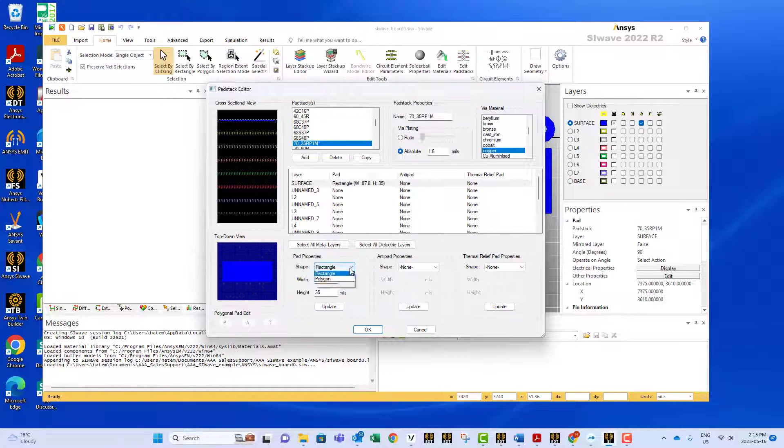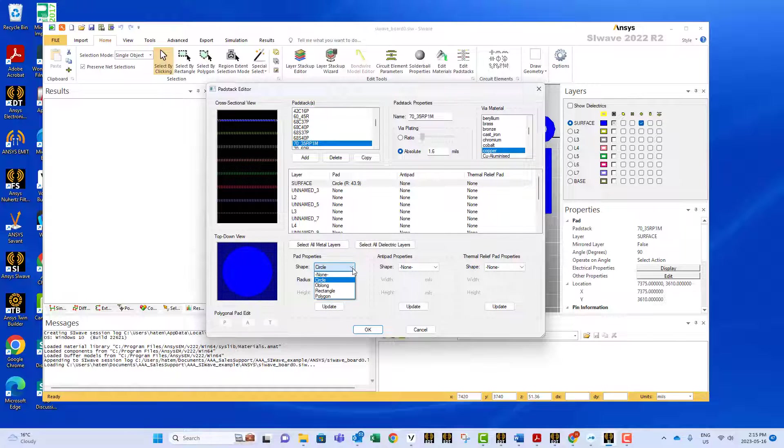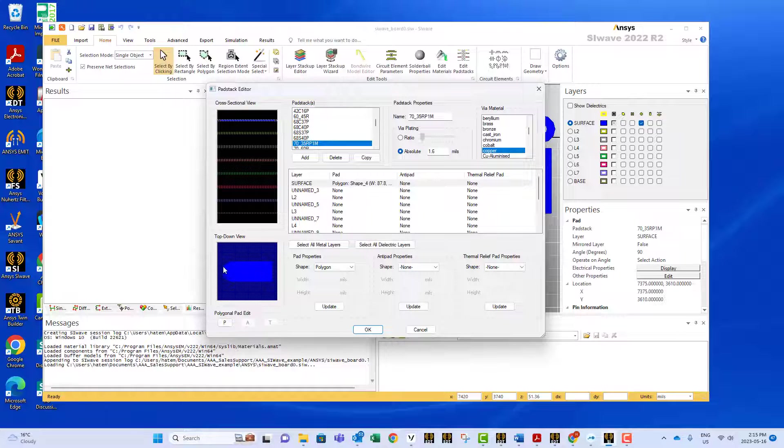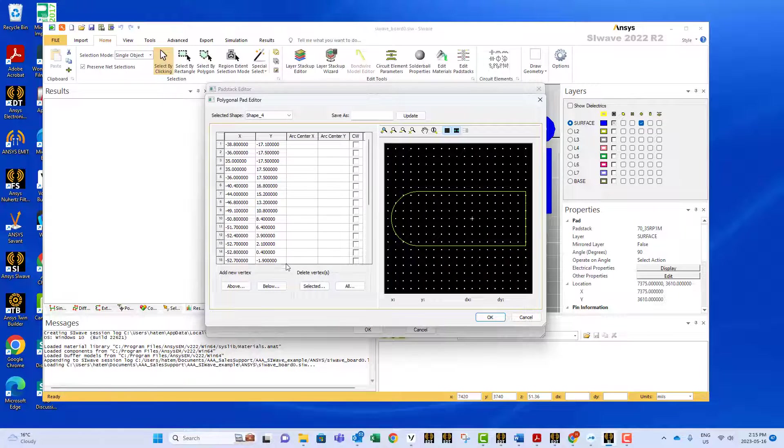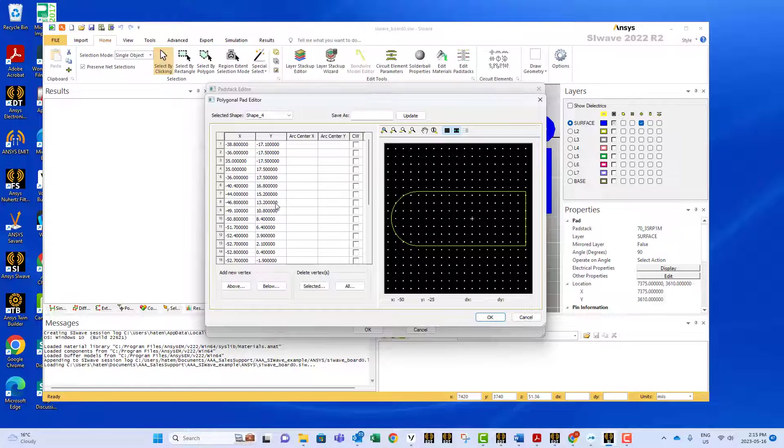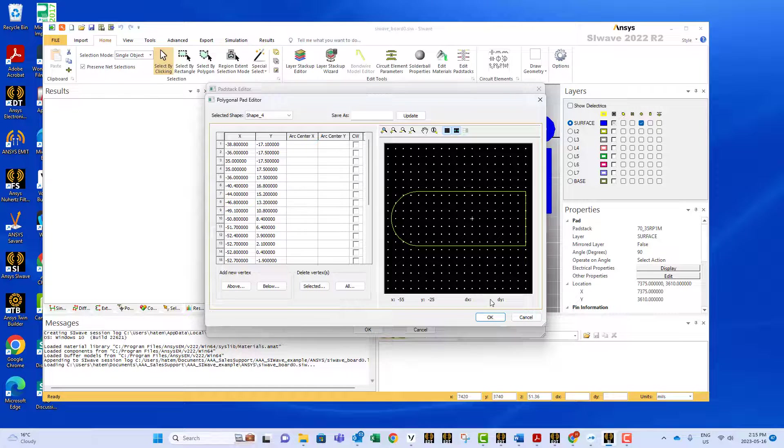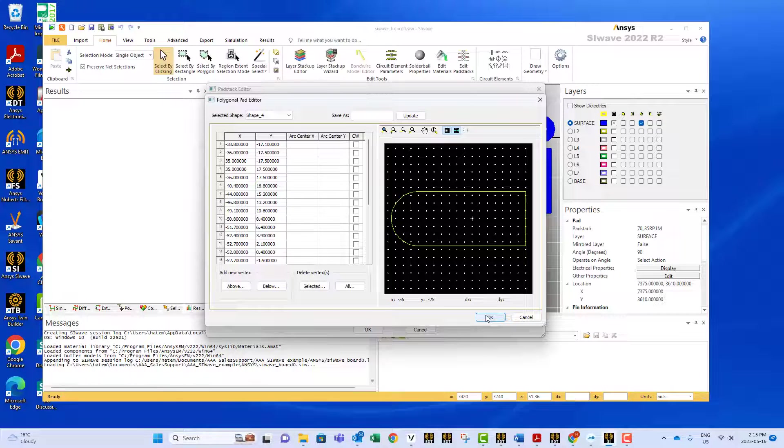For circle, you have the option to modify the radius. But if you go with polygon, which is the case here, you can modify the points by clicking on P. These are the points of the shape, and you can play with them to alter the shape of your pad.